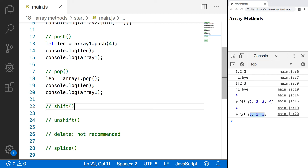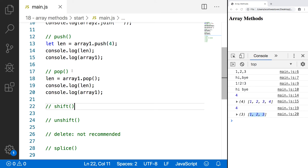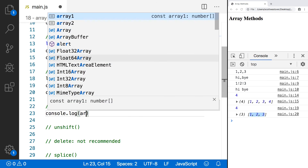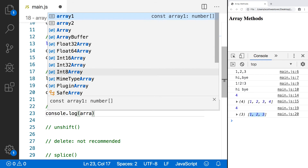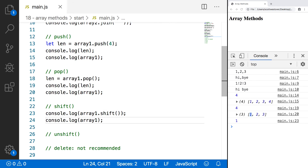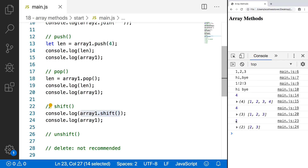Our next two methods are very similar to push and pop, except they work a bit differently. The first is shift — what this method does is remove the first element of our array and shift all the elements to a lower index. So instead of removing the last element, this removes the first. We'll do console.log of array1.shift, and then console.log our array after calling shift. Save and refresh — the value returned from shift is the element that was removed, so the number 1, and our array only has those two values left, shifted down without leaving a hole.